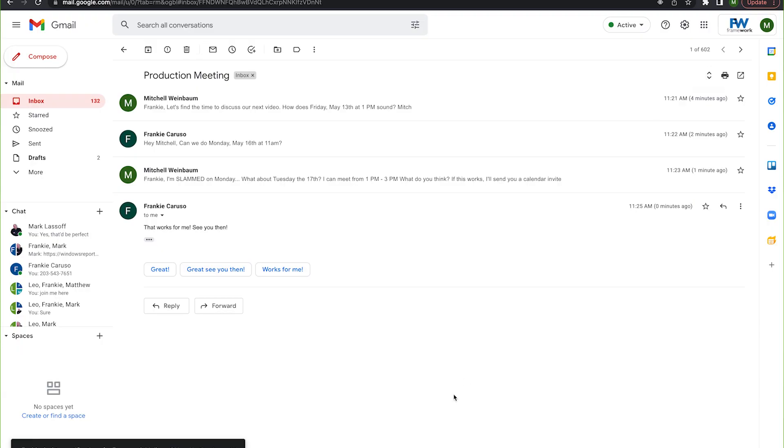Here you can see that I have an email thread with my coworker Frankie, where he and I are trying to work at a time to have a production meeting. In my last message, you'll see that we've settled on a time to discuss.